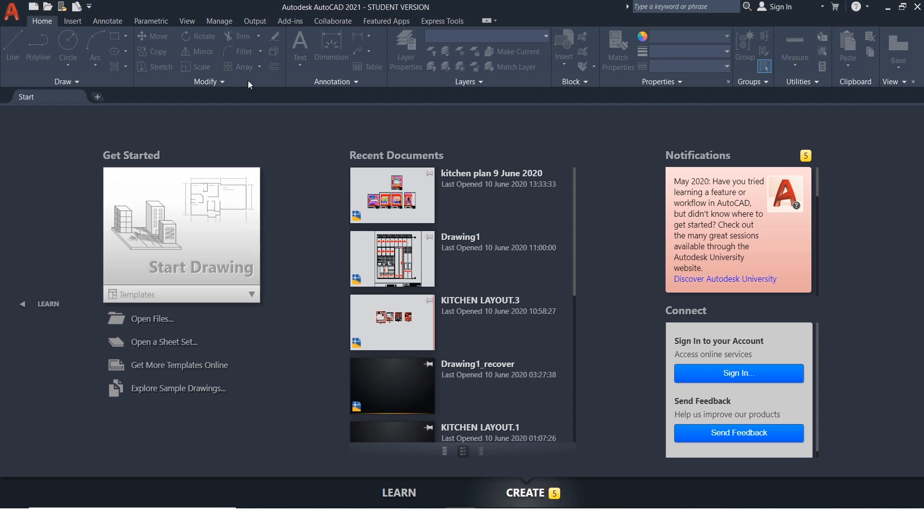Let's begin with our tutorials. This is the interface we get once we open AutoCAD and here the name and version of the software is mentioned and below this is the toolbar called Ribbon.